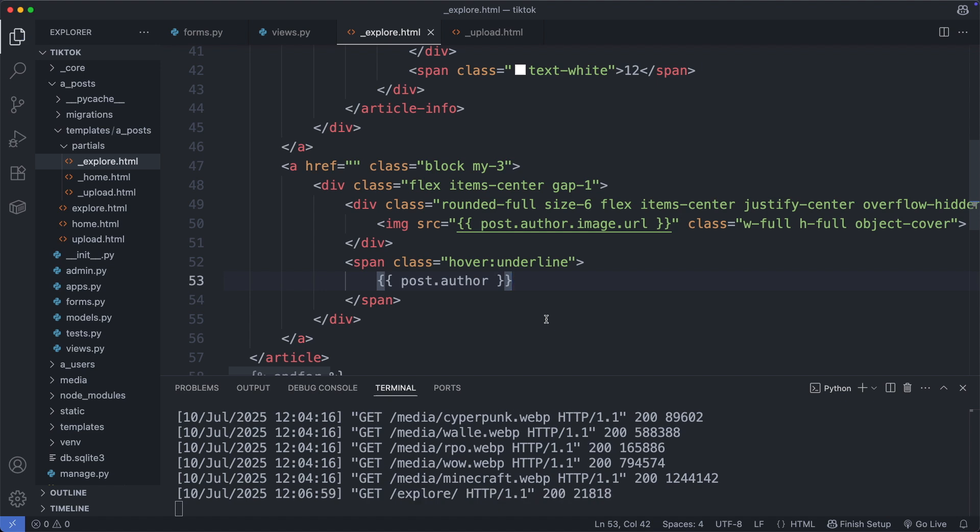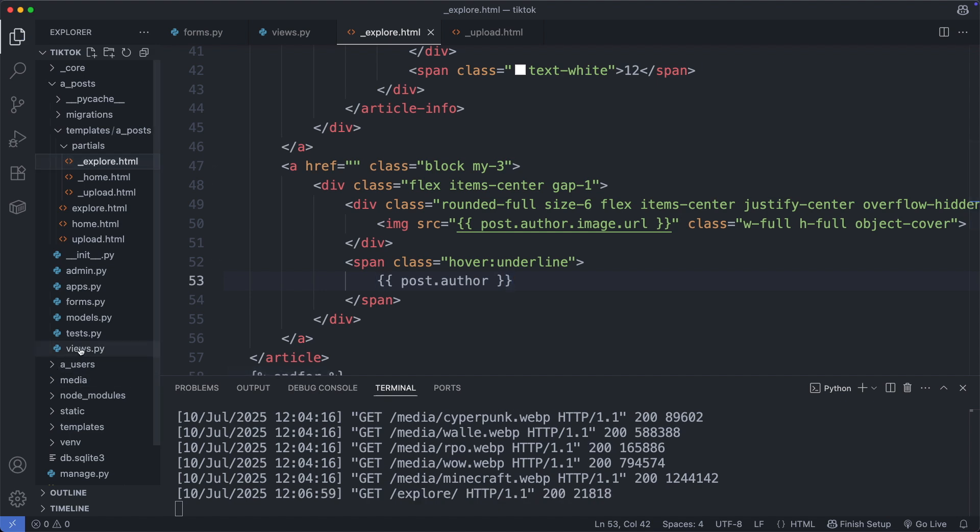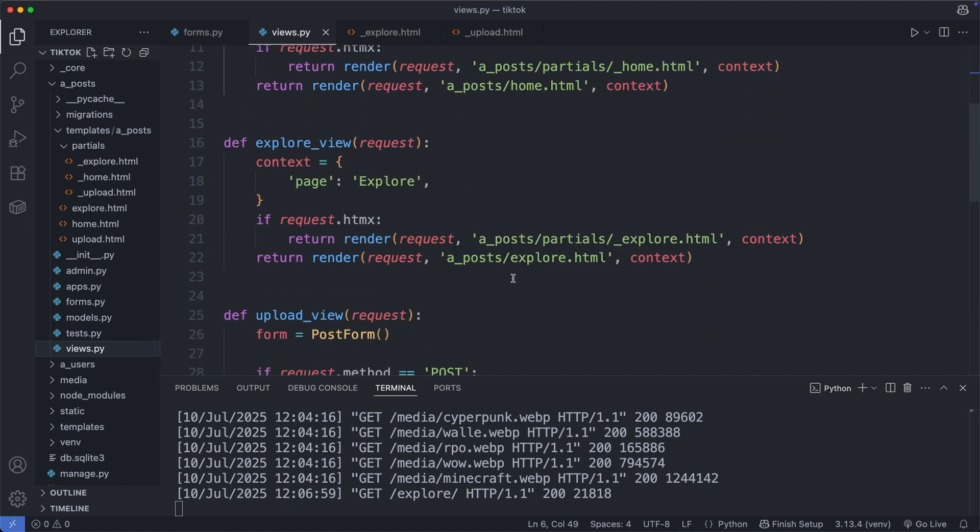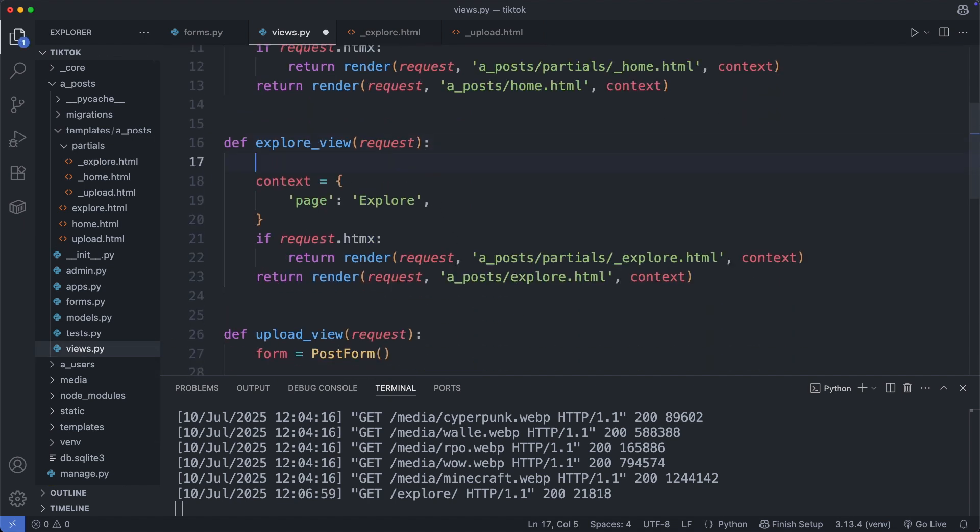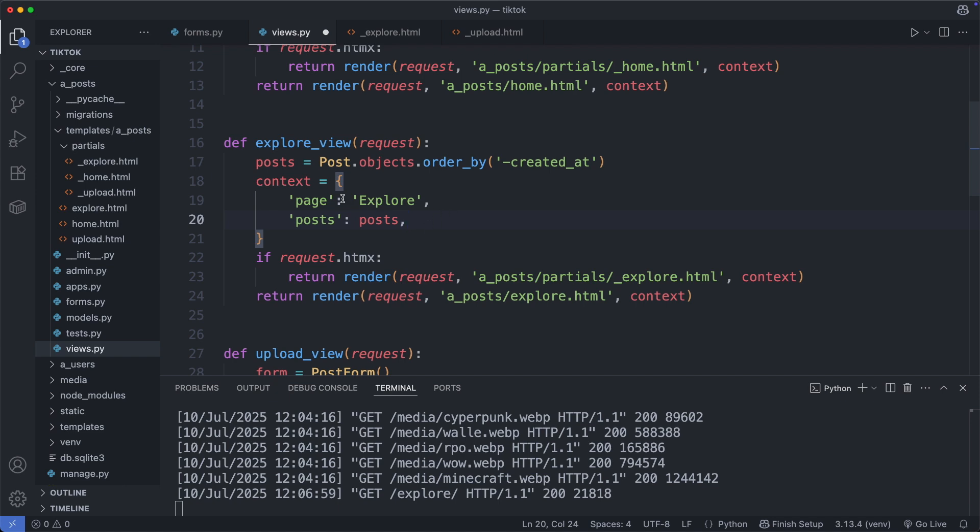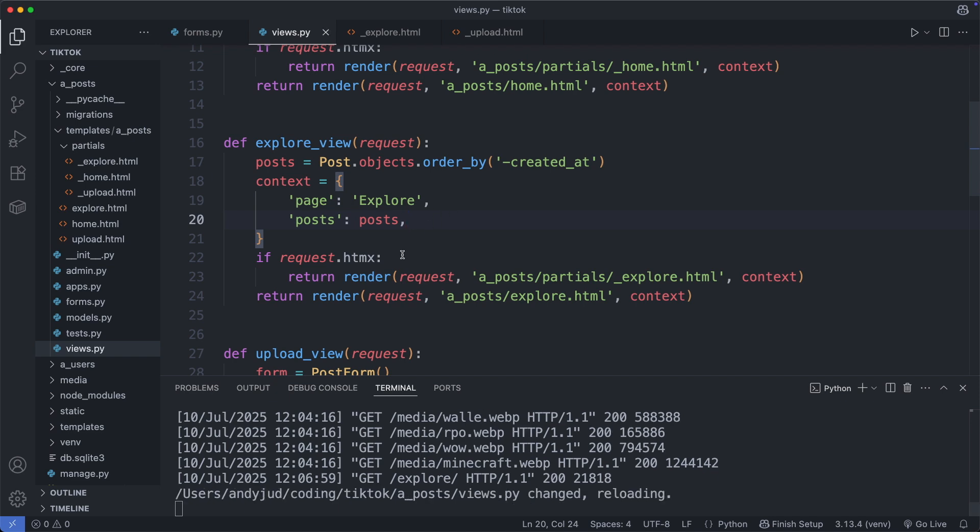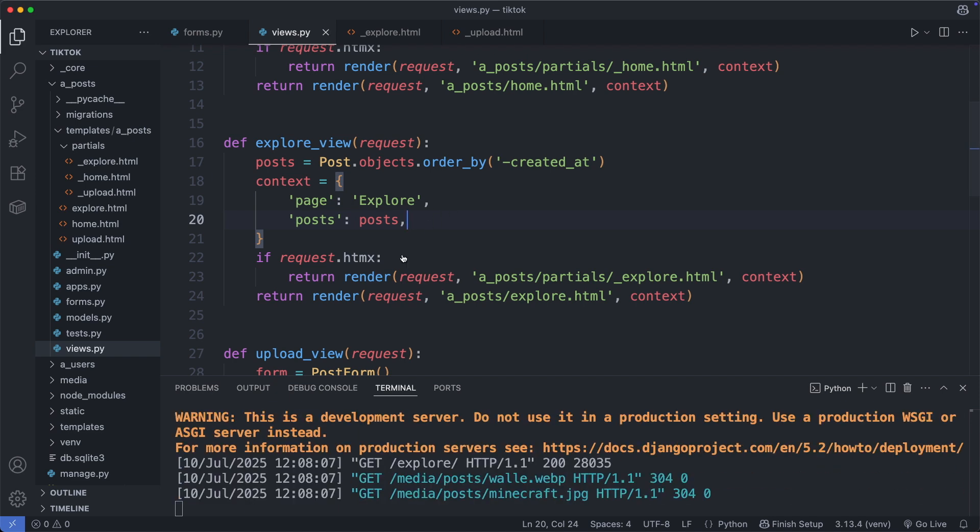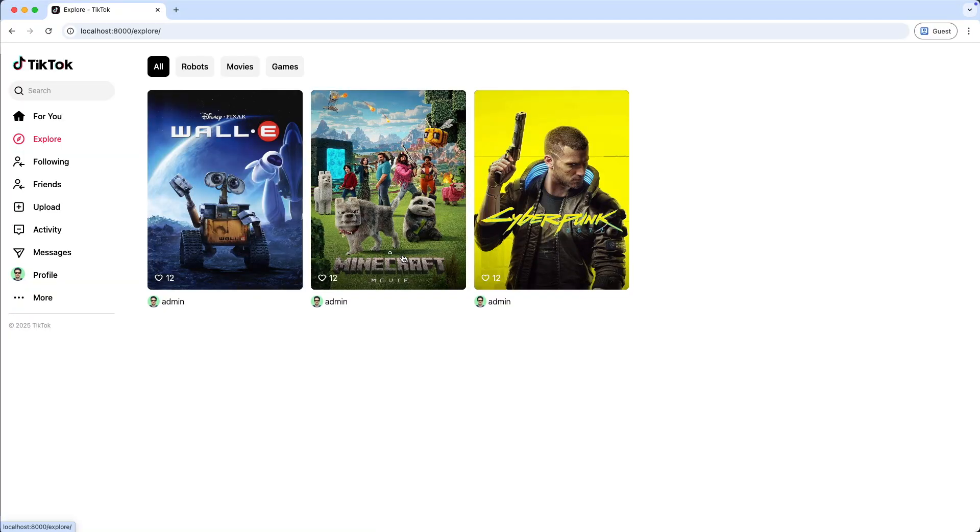Now let's modify the views.py file. We go to the explore view, fetch again all the objects from the post table, order them by the latest, and add this object to the context. And the posts we have created so far are displayed here. Awesome.